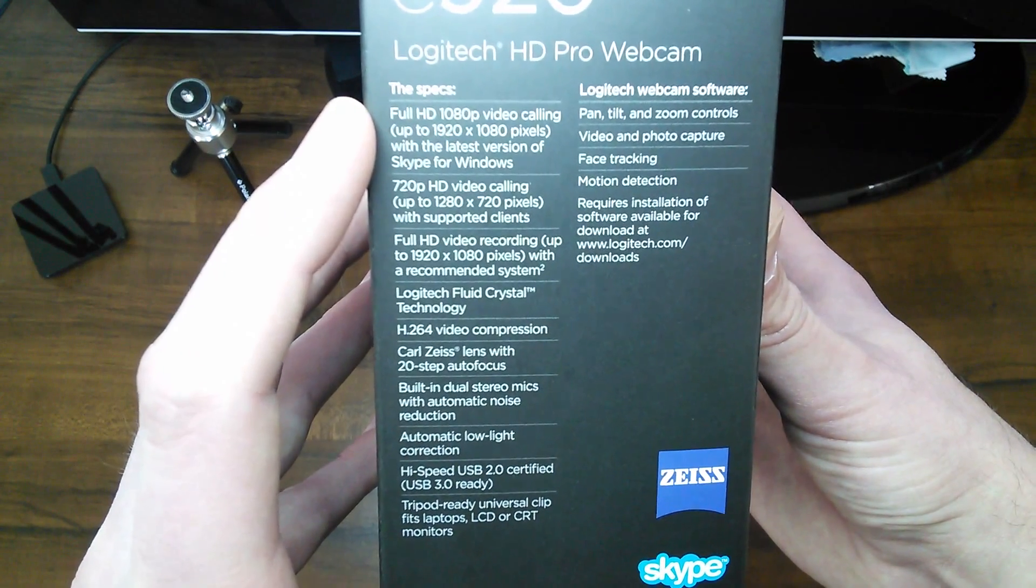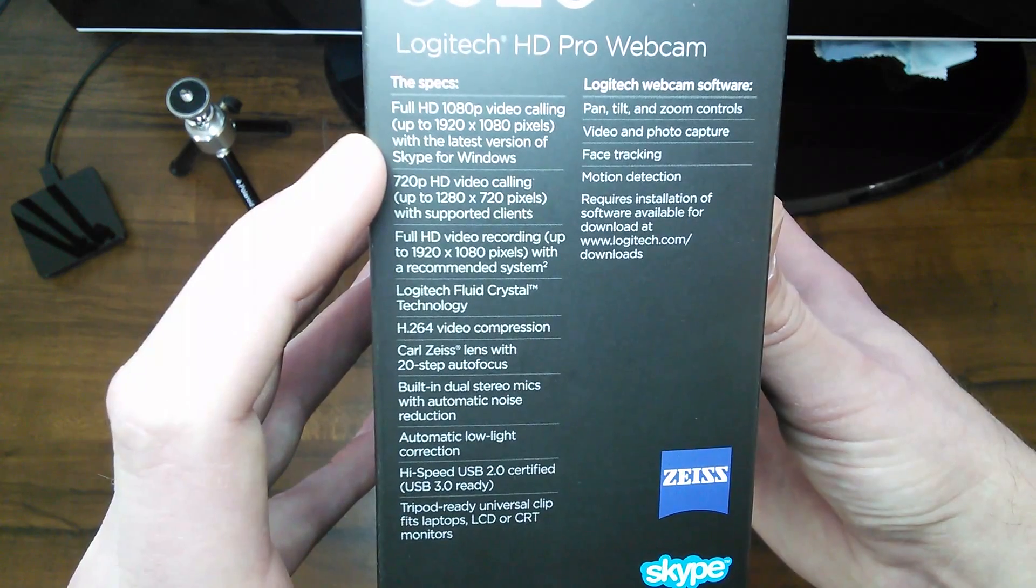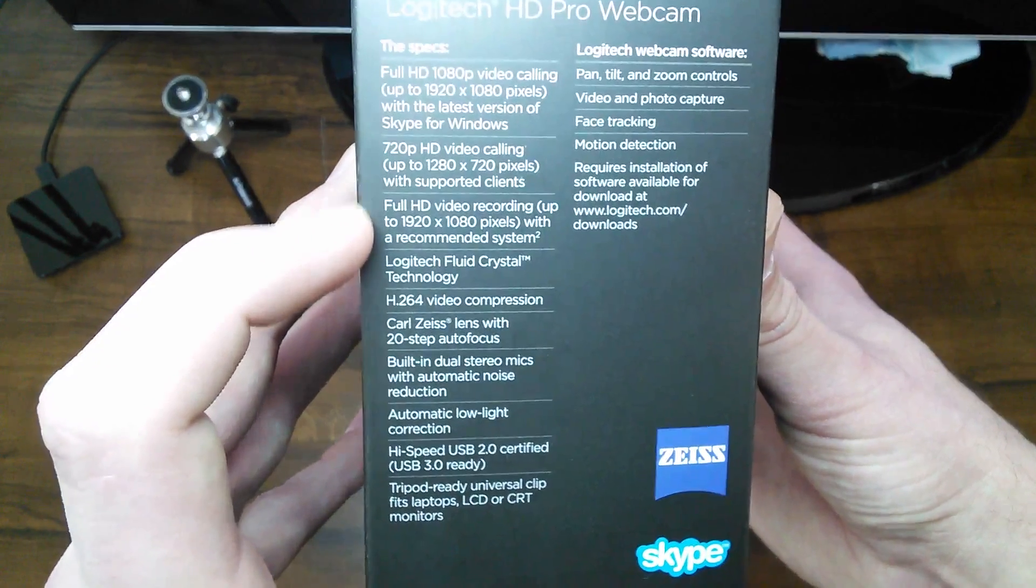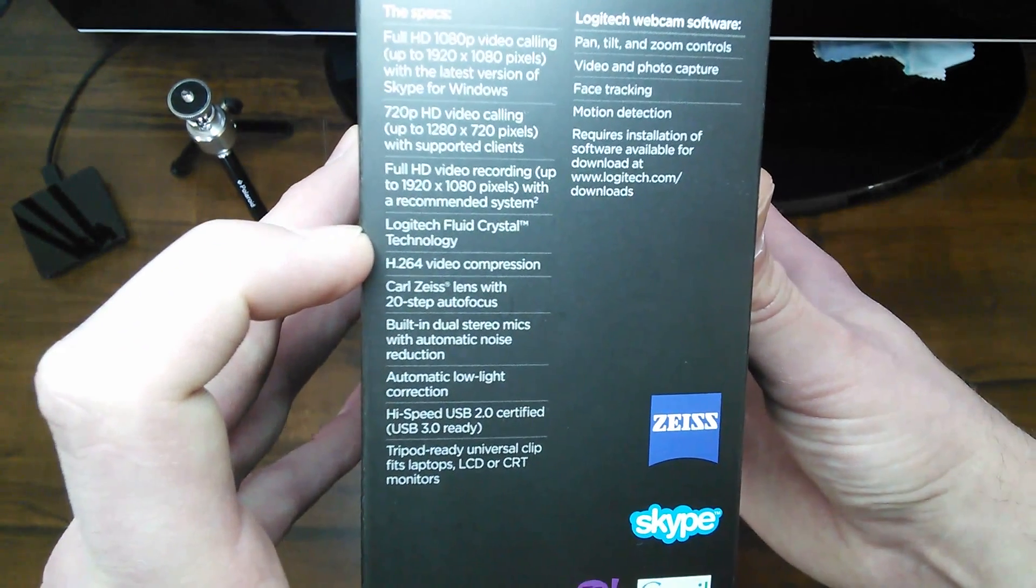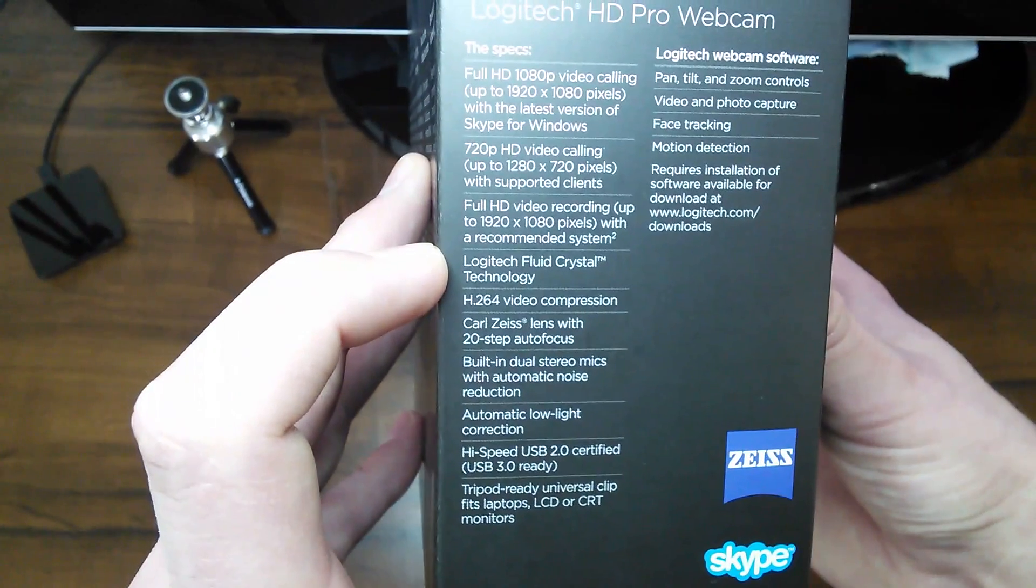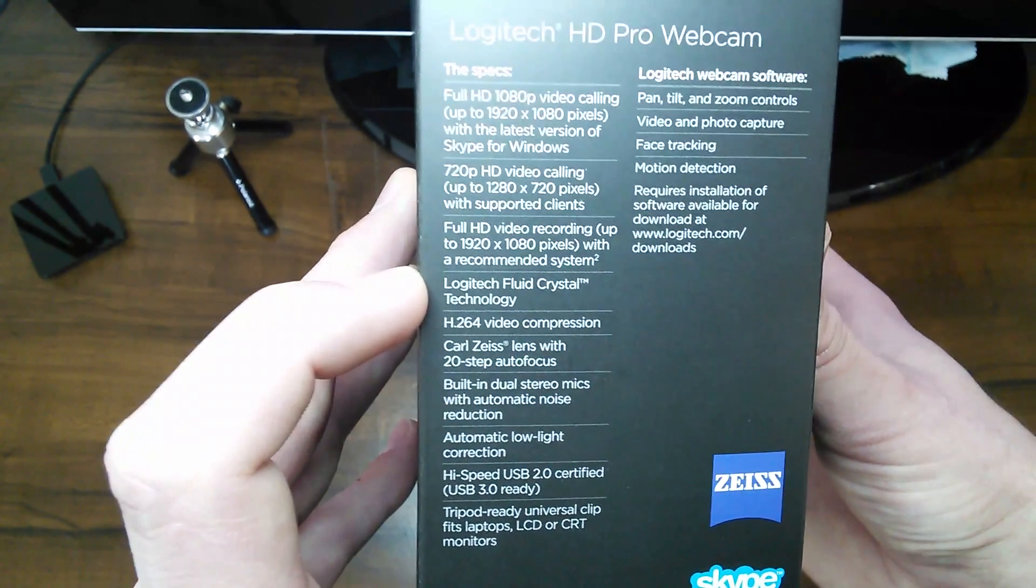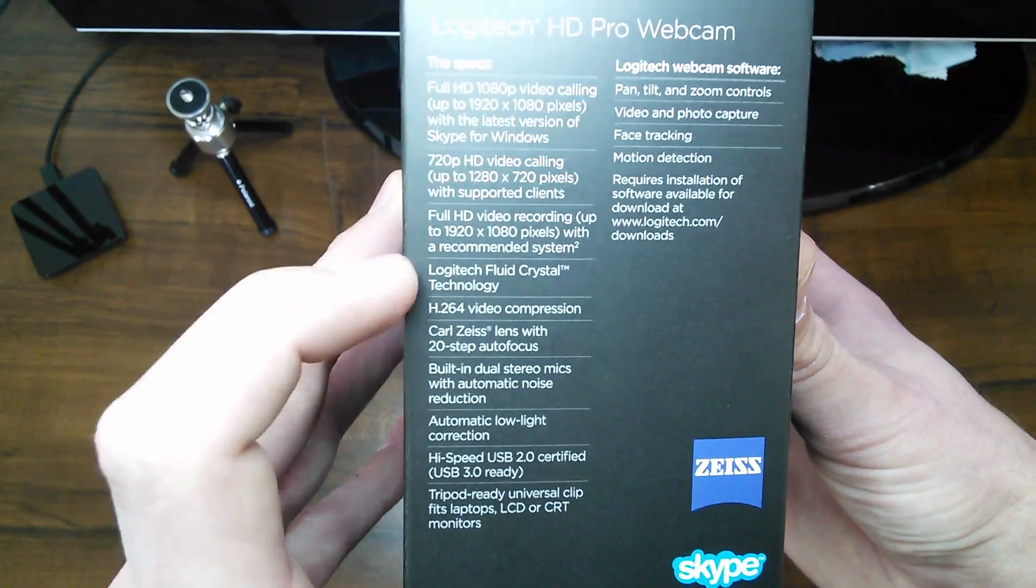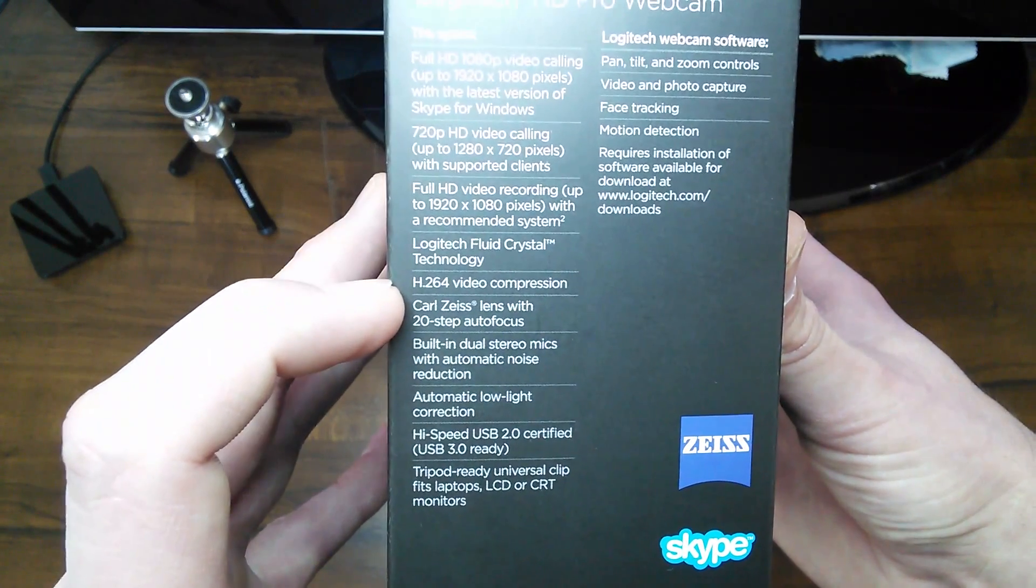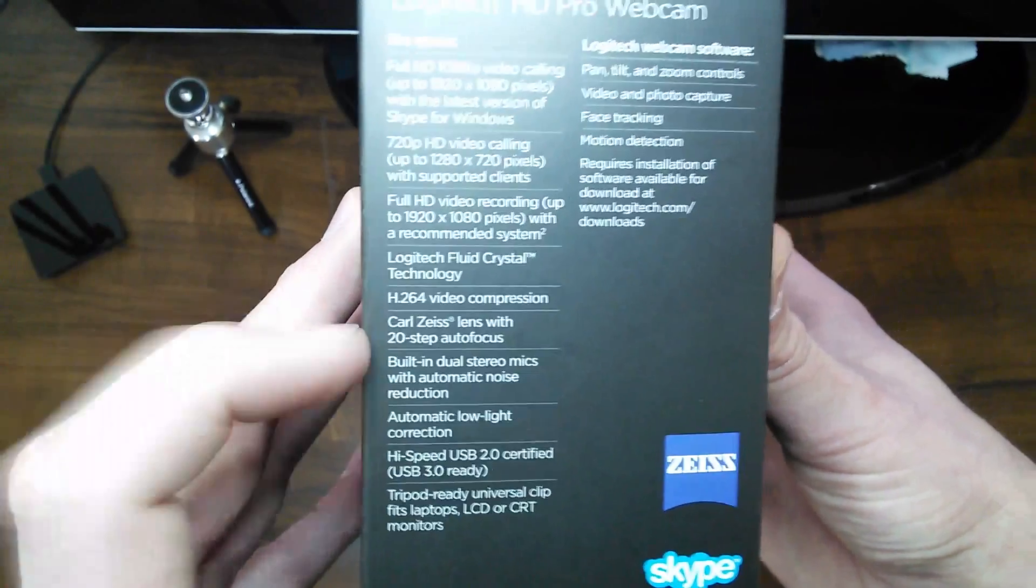We'll go down this quick. It's full HD 1080p, as you can see. Works with the latest version of Skype for Windows 720 HD video calling. Full HD video recording. Logitech Fluid Crystal technology, that is supposed to be something that automatically adjusts frame rates and helps with color and sharpness or something through Logitech. So it's supposed to be able to provide you the best picture quality. Of course, H.264, there's the video compression, which is probably about what everybody uses in the whole planet.